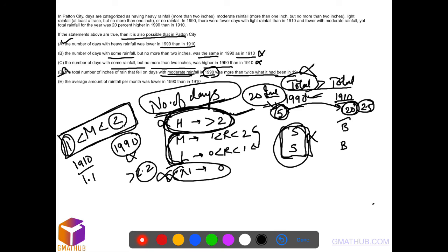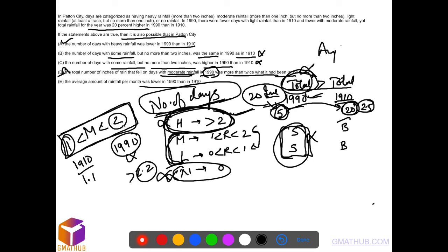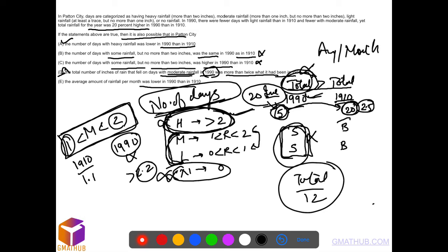Option E: The average amount of rainfall per month was lower in 1990 than 1910. But the question states total rainfall for the year was higher in 1990. The average per month is just total divided by 12, so if the total is higher, the average would also be higher. This is also out. A is the only option that is possible.